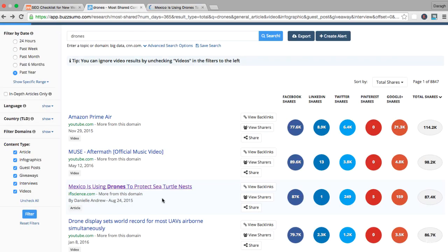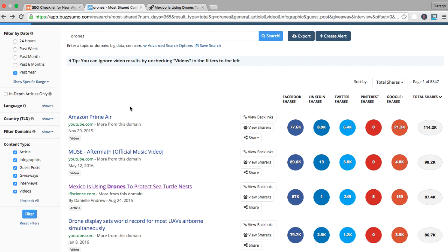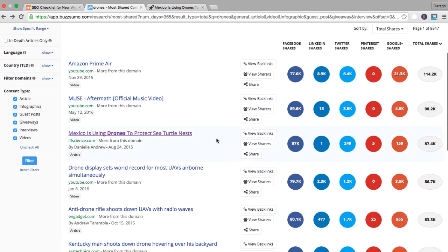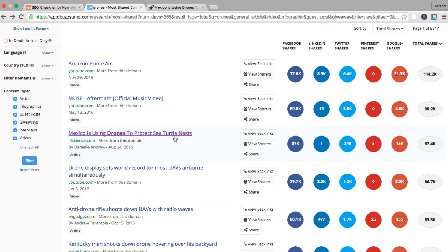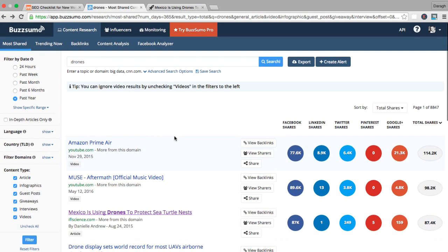What you could do is maybe write an article like 'the top 10 uses of drones.' One could be to protect sea turtles, number two could be using drones to protect elephants from poachers and stuff like that. You could potentially use this as a place for inspiration. You may not be able to just copy and paste something, but if this has got 87,000 shares, it seems a lot of people are interested in finding out how drones are being used.